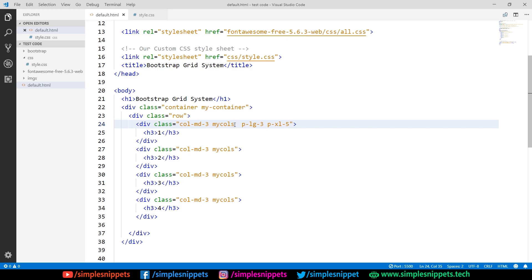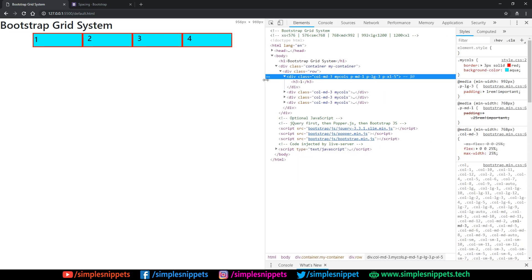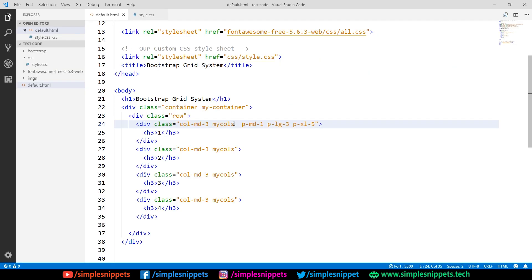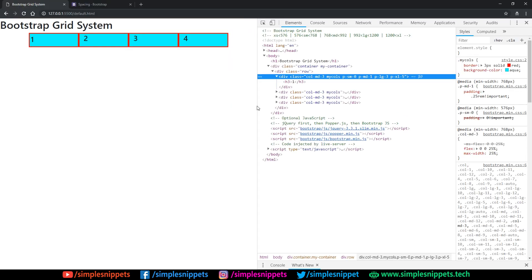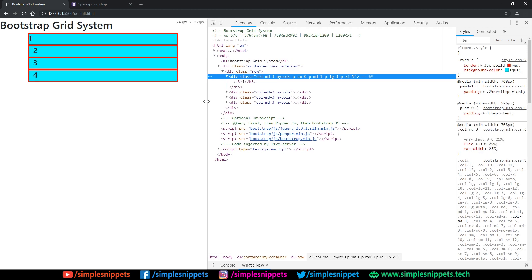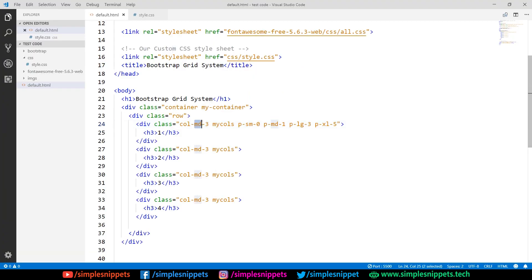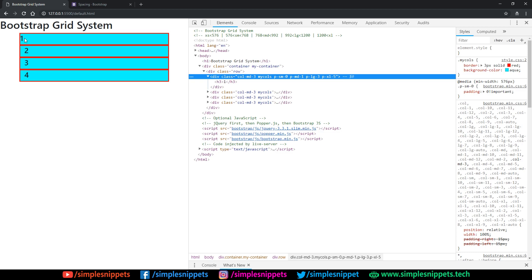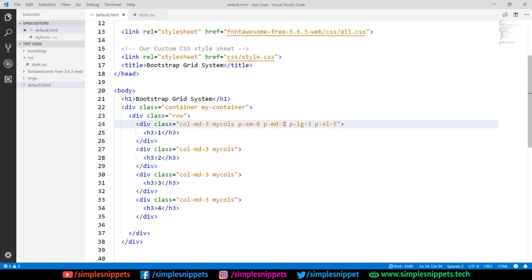Similarly, you can say 'p-md-1' for very little padding on a medium device. And if you say 'p-sm-0', on a small device there is no padding at all. On a small device our grid system also becomes vertical because the breakpoint is set to 'md'. So we're just looking at the first column here — the rest of the columns still have their default 15px left and right padding.